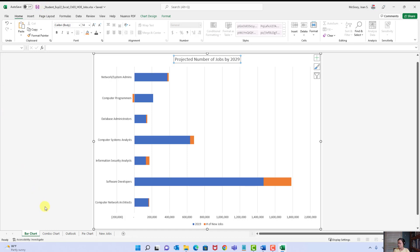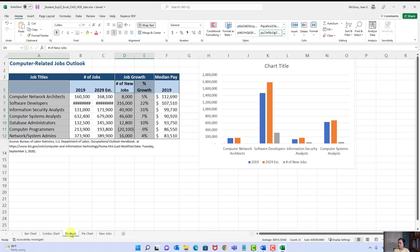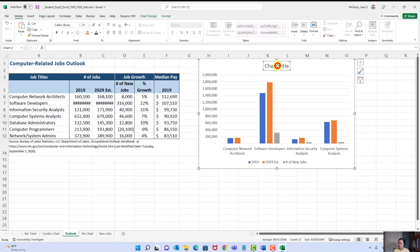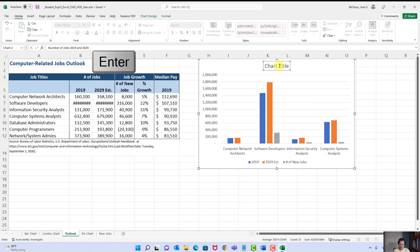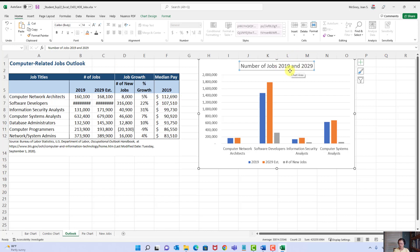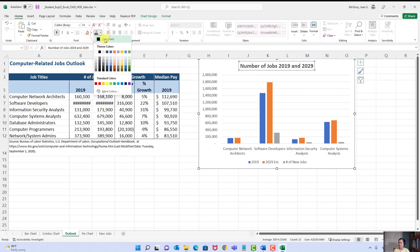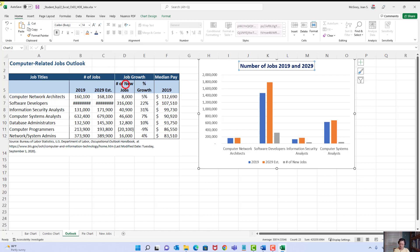Now the column chart — this is the clustered column chart in the Outlook worksheet. Click the chart title, type 'Number of Jobs 2019 and 2029,' and press Enter. With the title box still selected, apply Bold. This time they want dark blue font color — find that in Standard Colors, second from the end. Save. That was the end of step six.